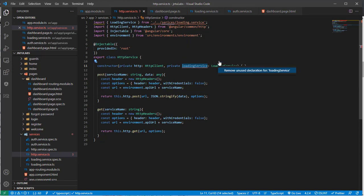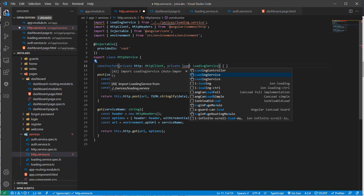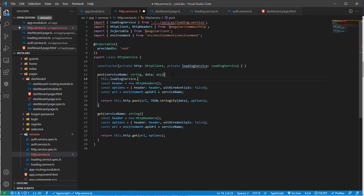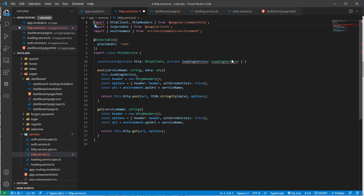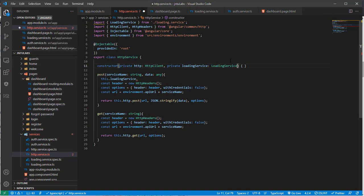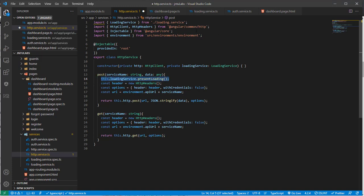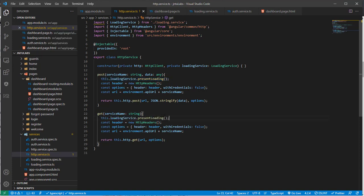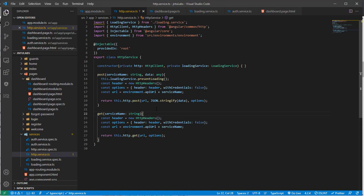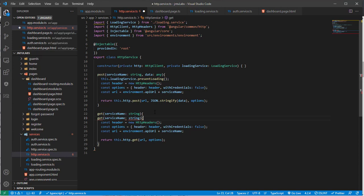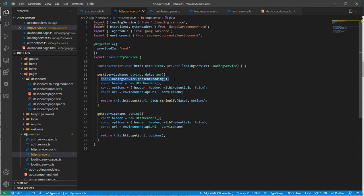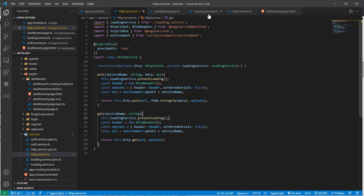After a quick fix, the loading service is present. Here you go — with the loading service dot present loading. Whether it may be a POST request or a GET request, we just add it here. As soon as you call this, the loading will be presented.